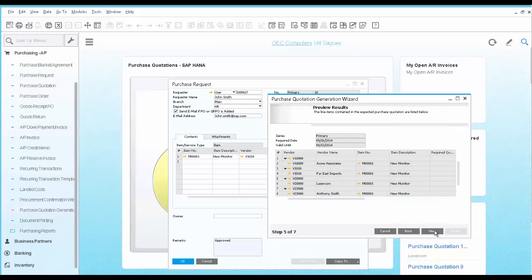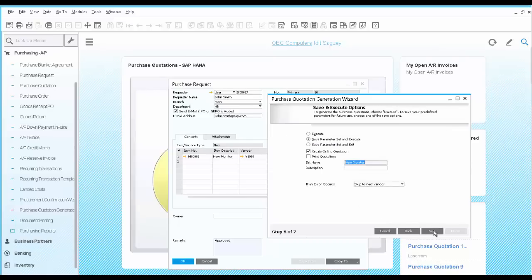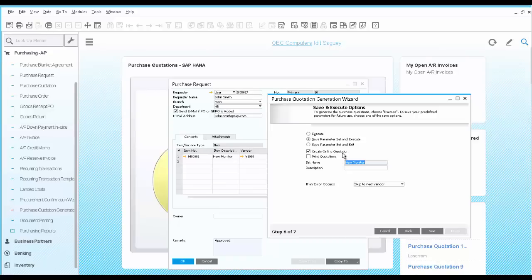As you execute the wizard, you have the option to create an online quotation. This will send an outgoing email to each vendor with a link to the request for quotation.